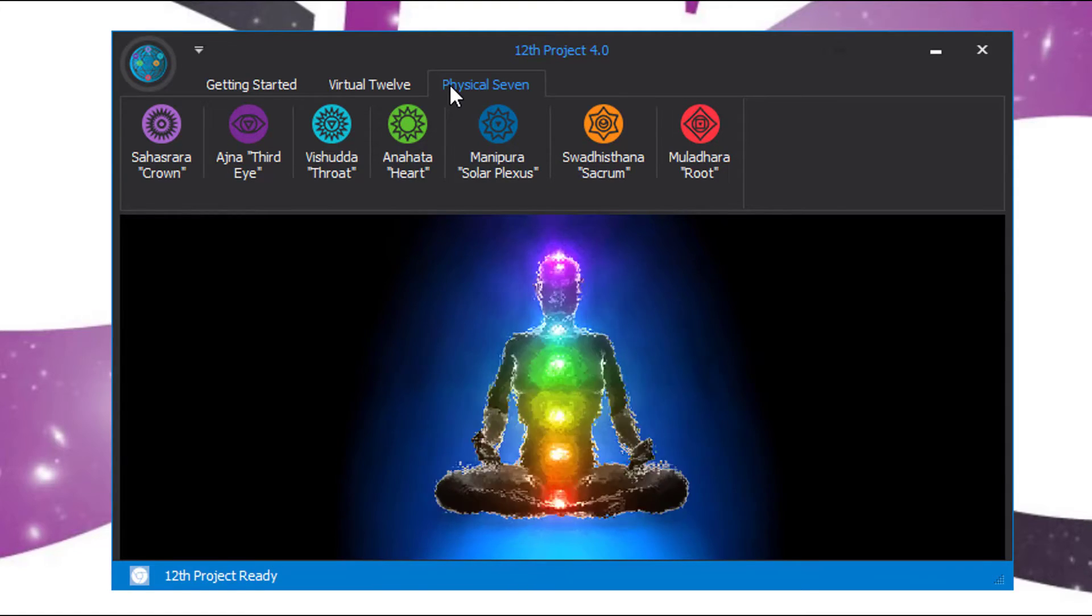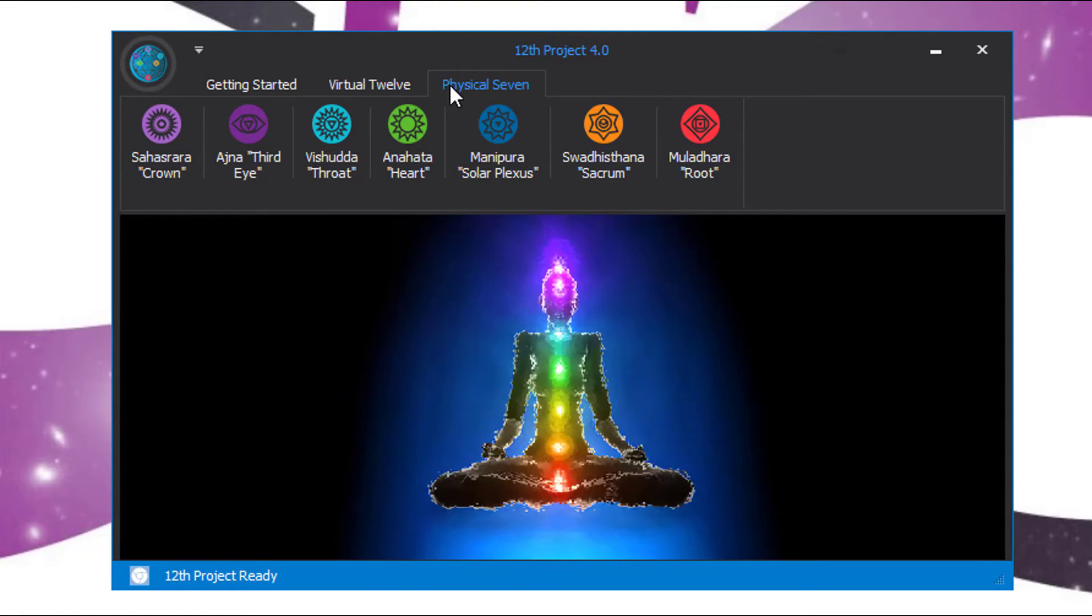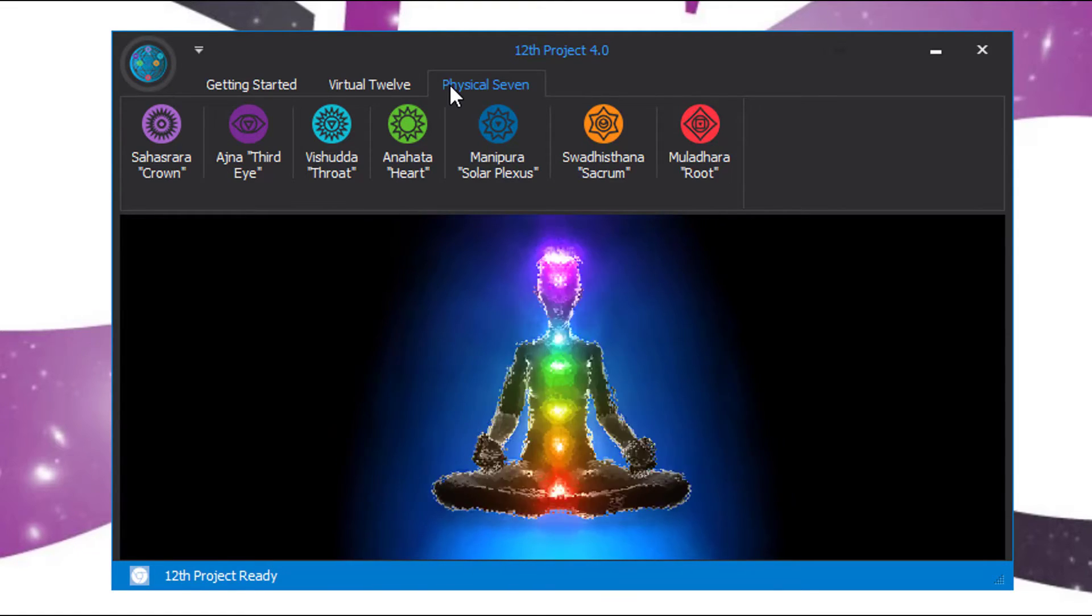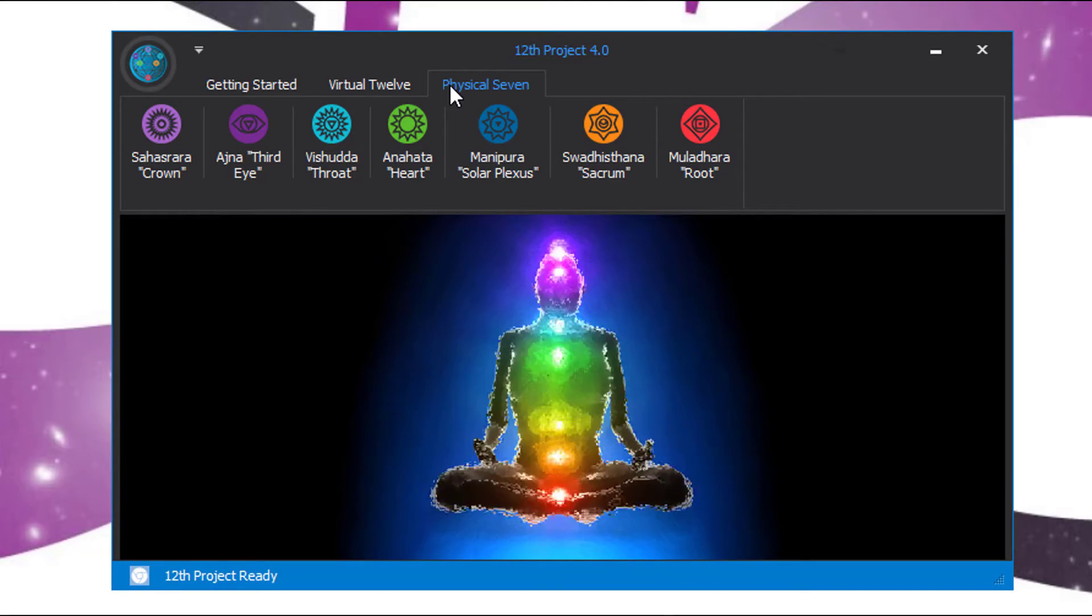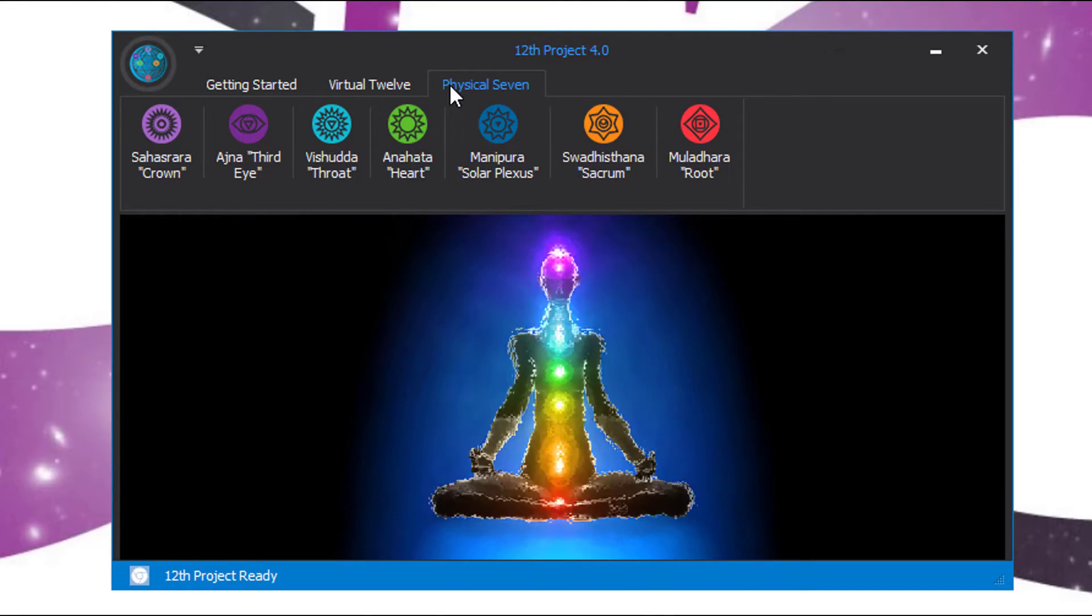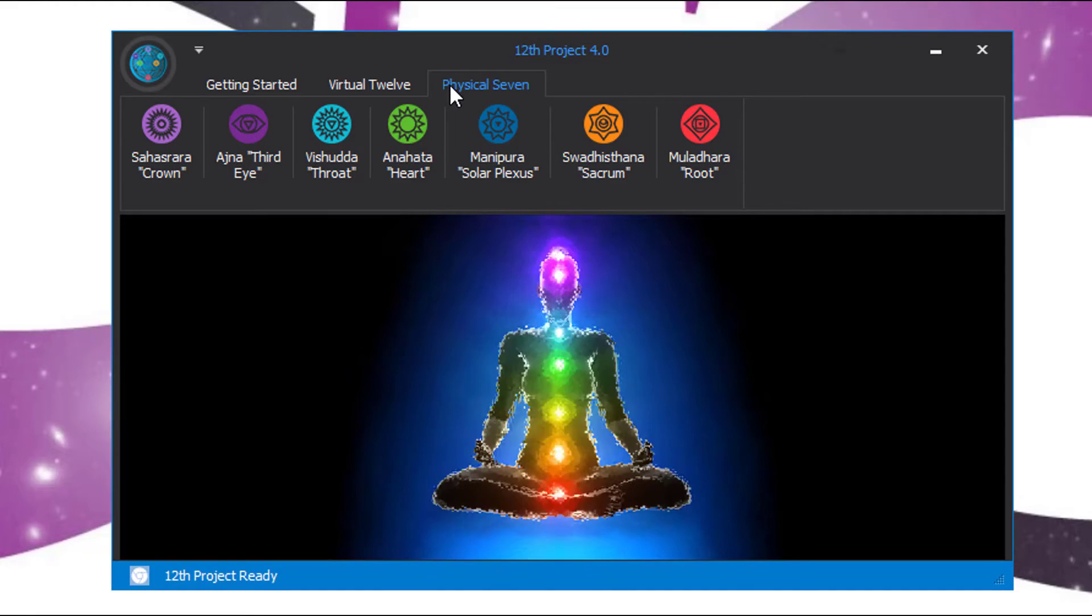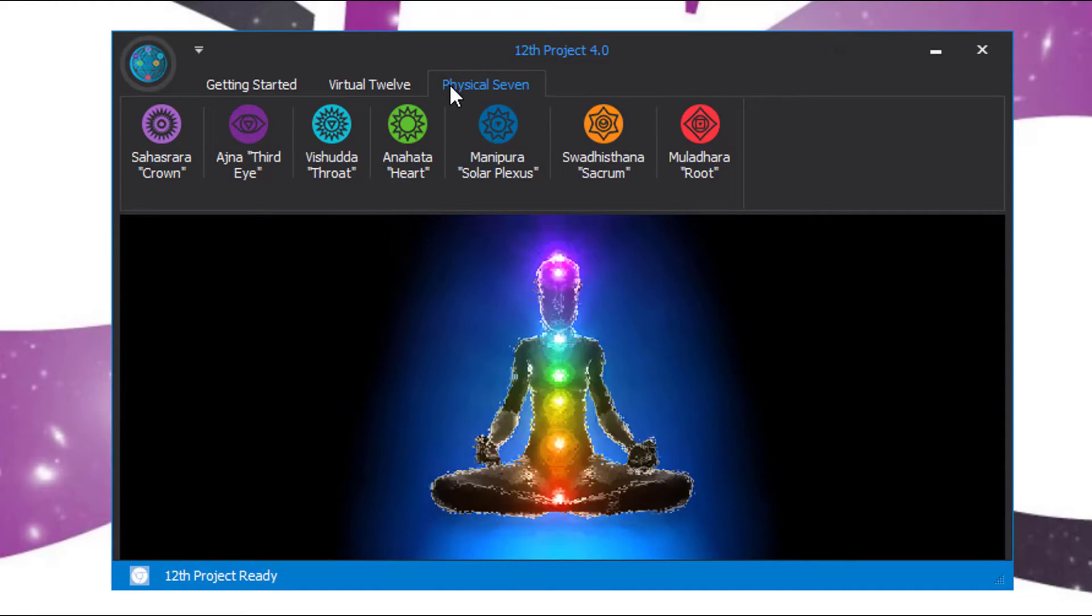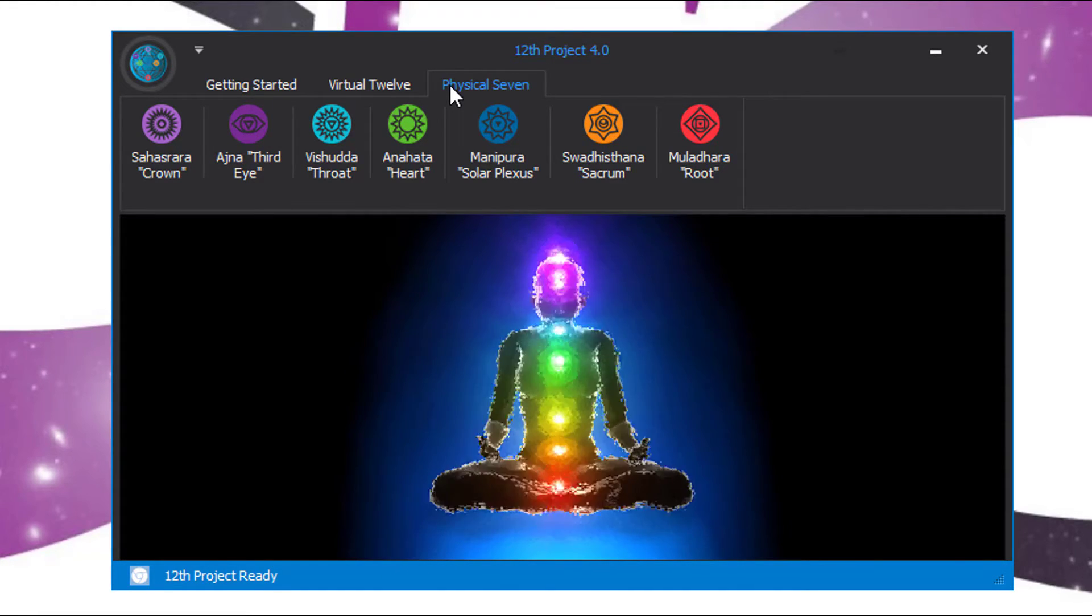Each one of them has a certain set of functions, and I kind of leave it really open-ended because if you lock yourself into believing some paradigm that you read on the internet, that for instance the heart chakra is only for love, well then you've just unlimited yourself as being an unlimited being.